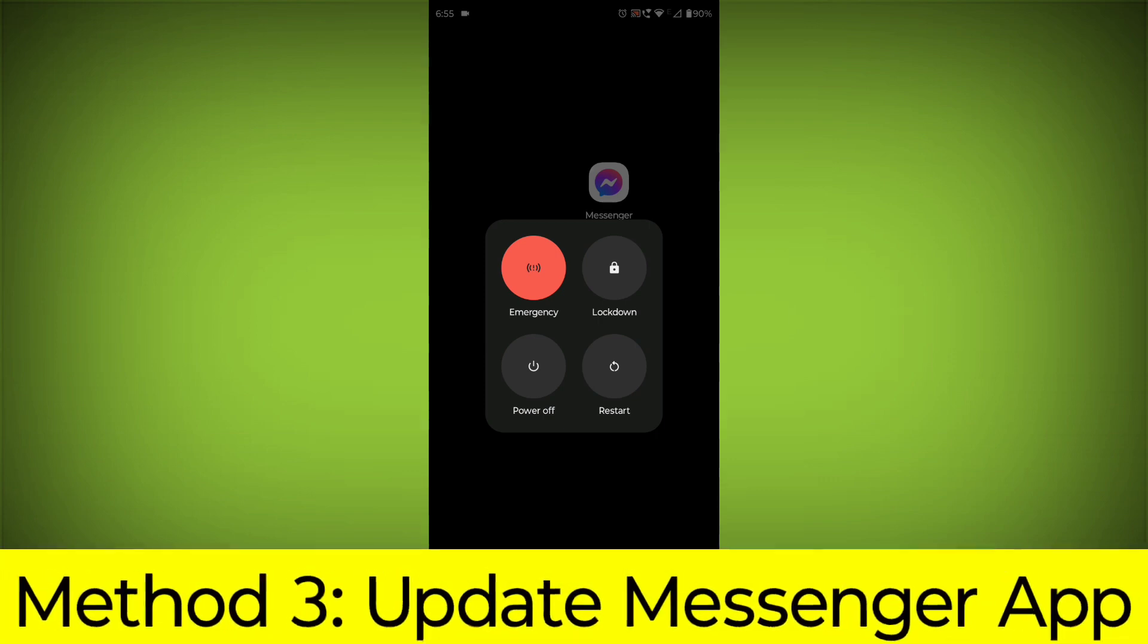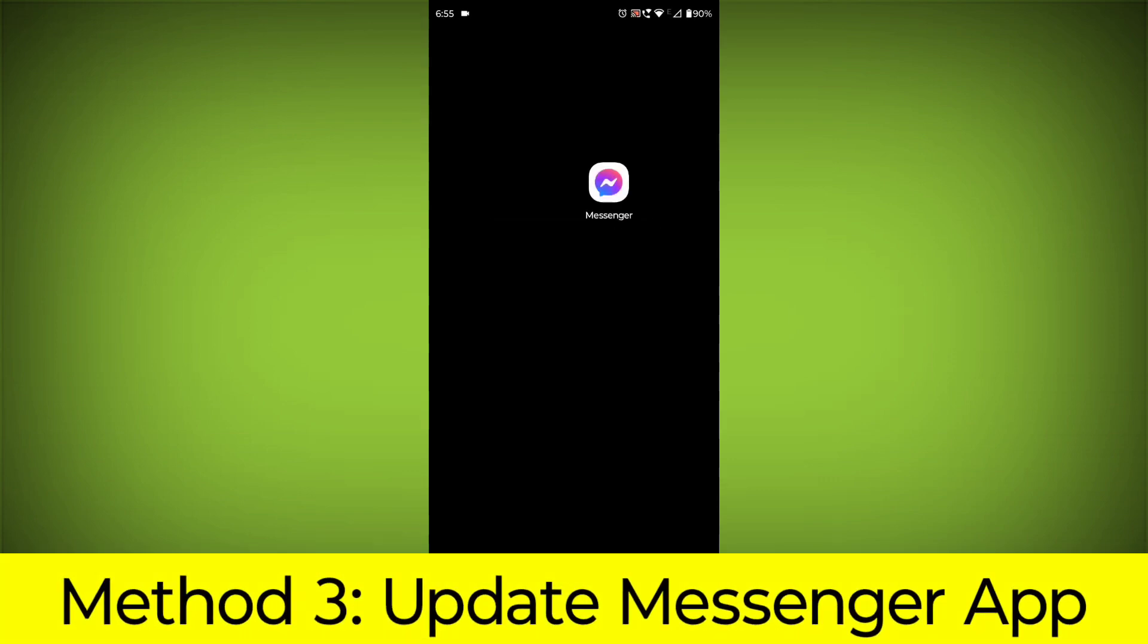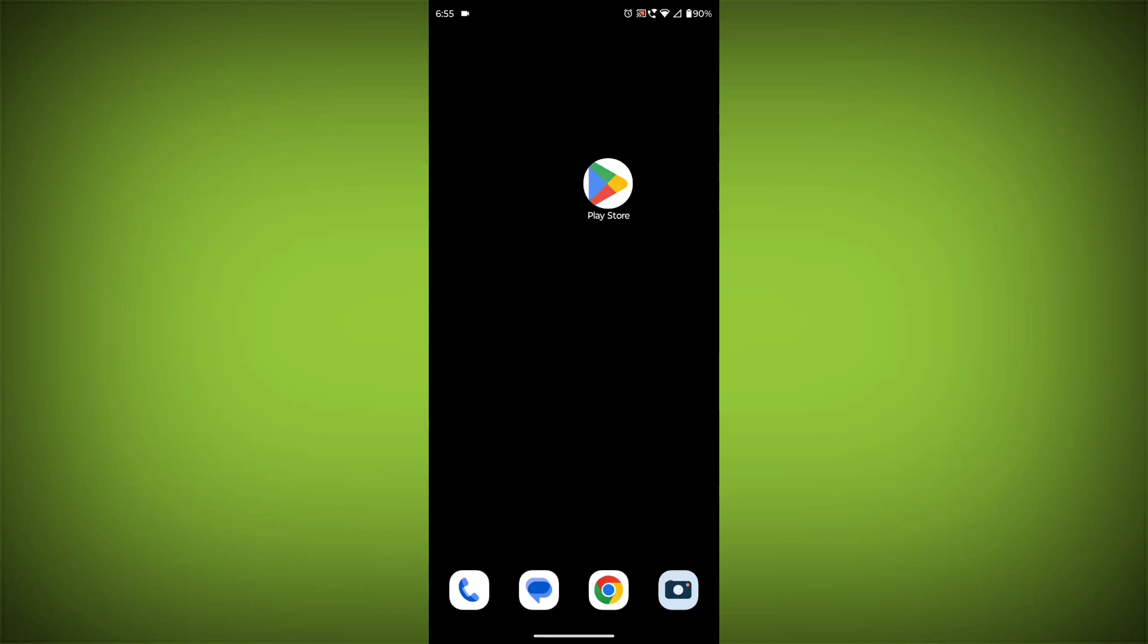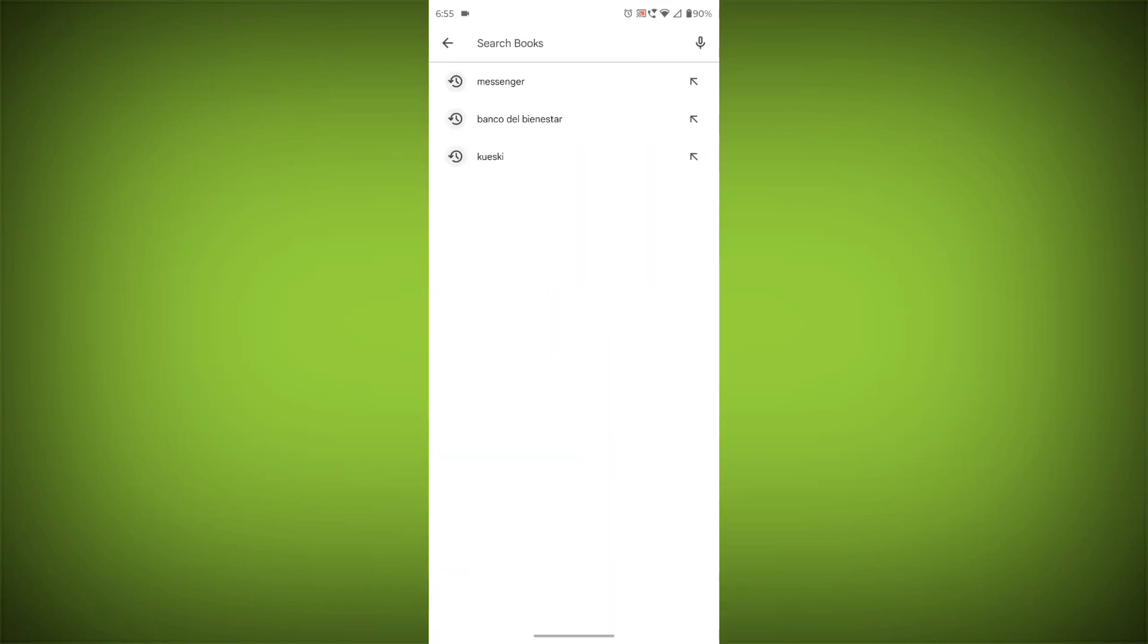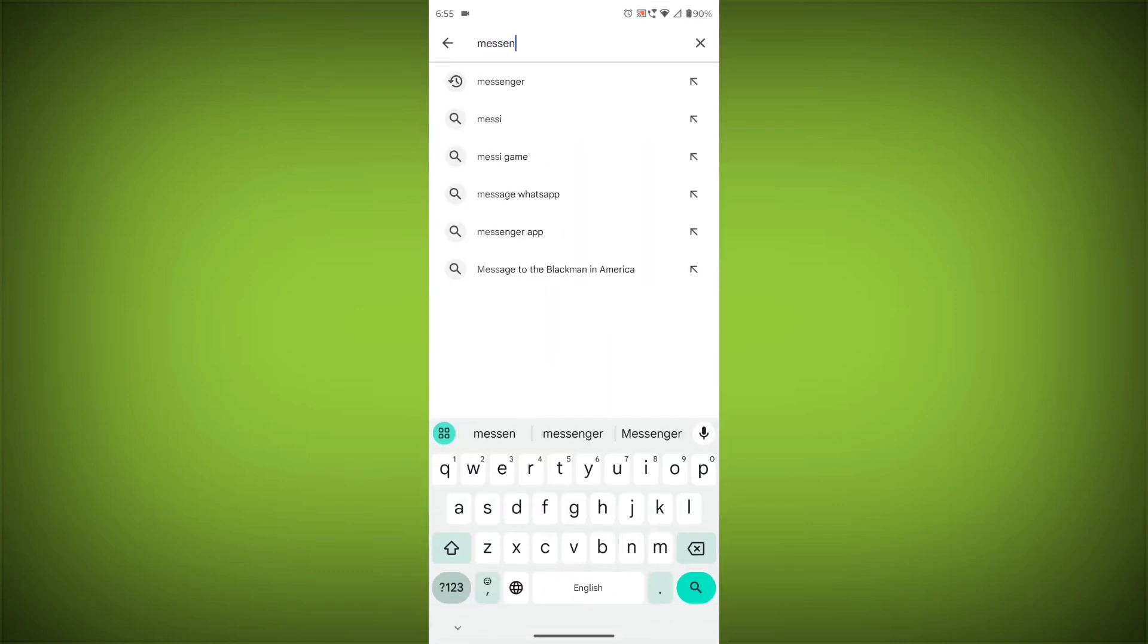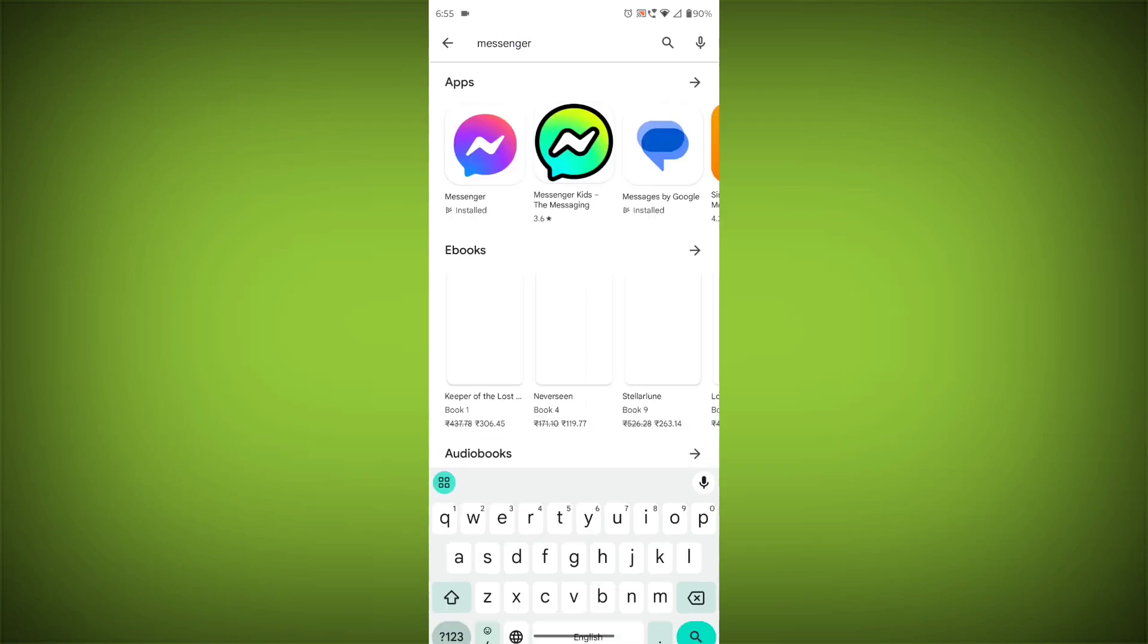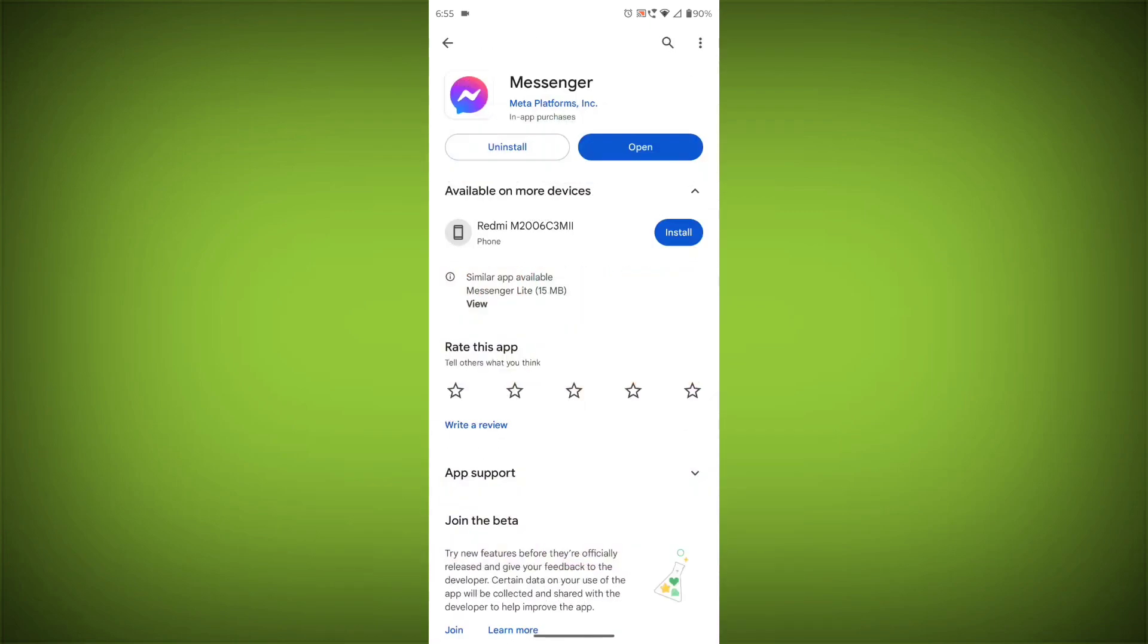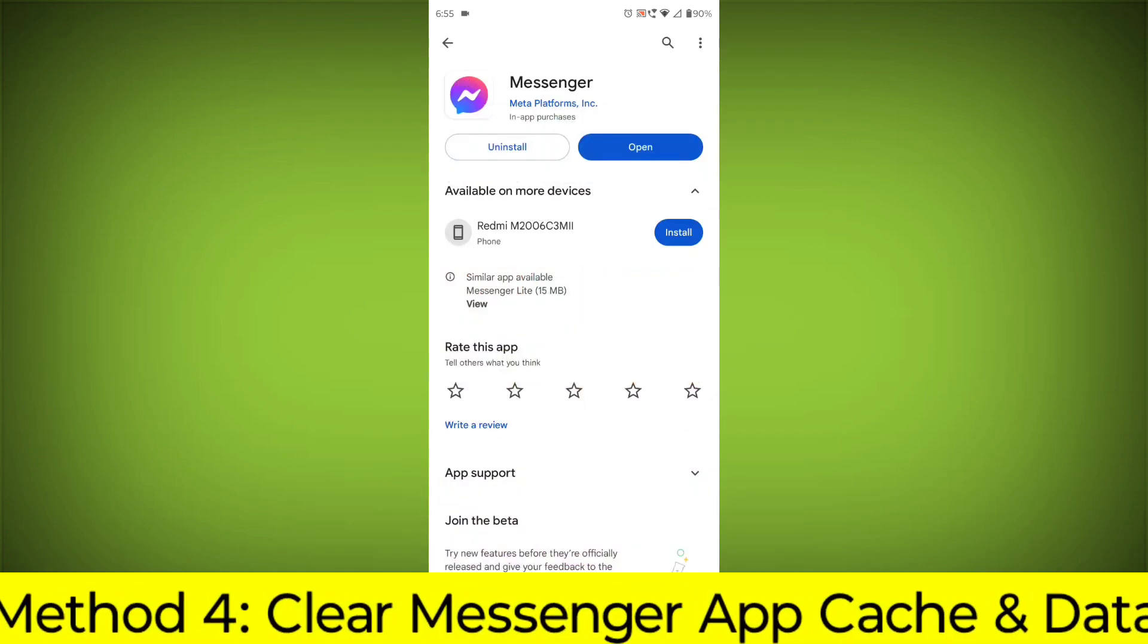Method 3: Update the Messenger app. To do this, go to Play Store, search for Messenger, go to Messenger, and if there is any update, update it.